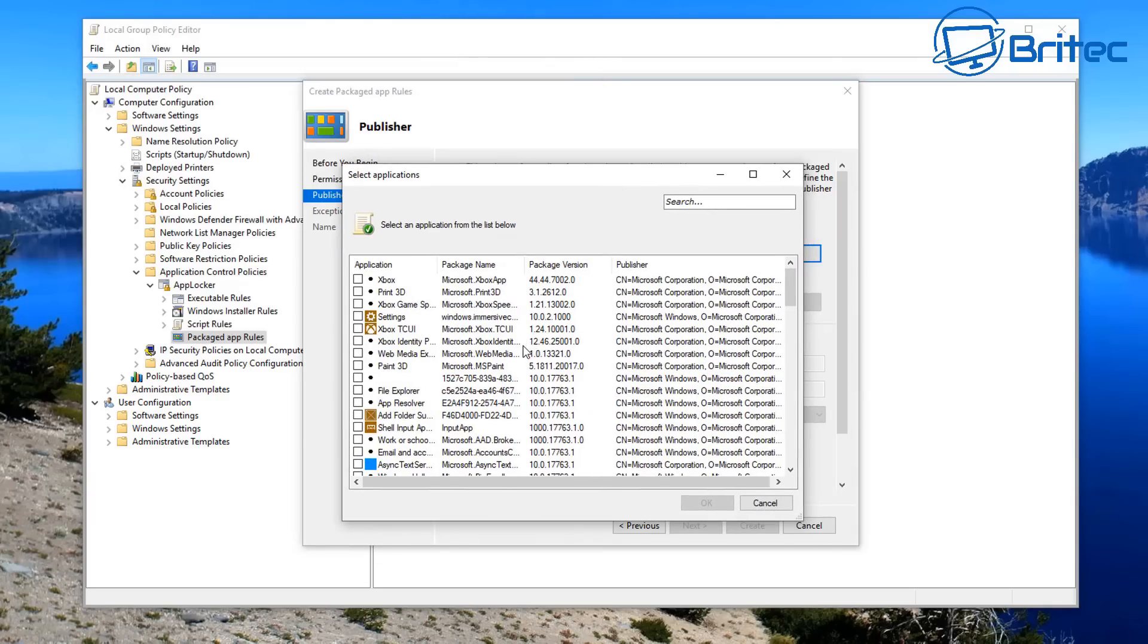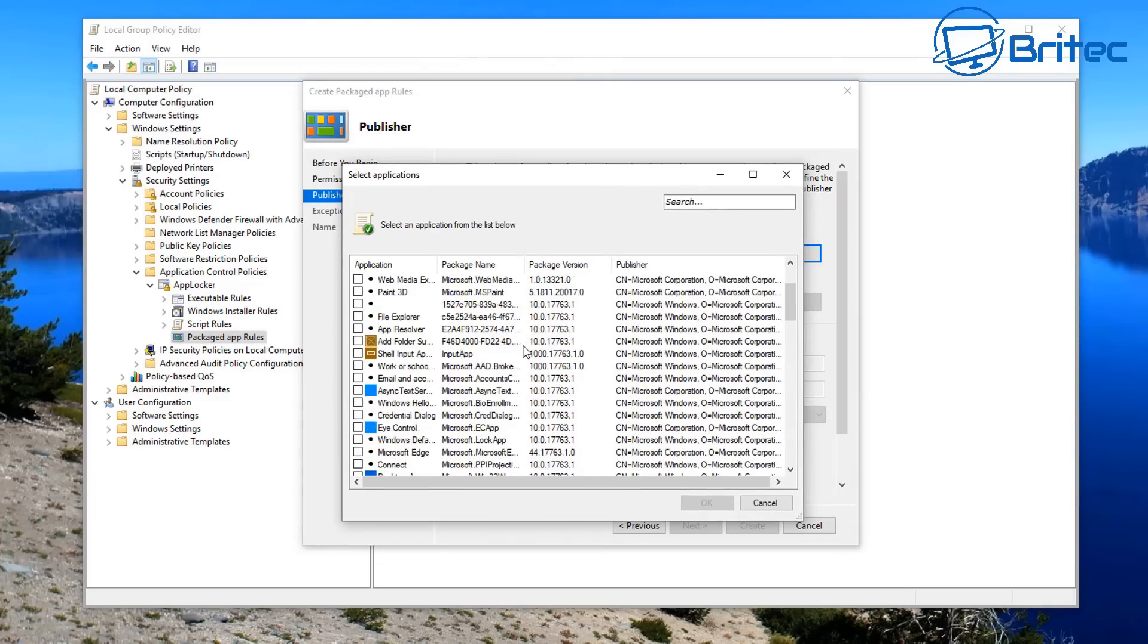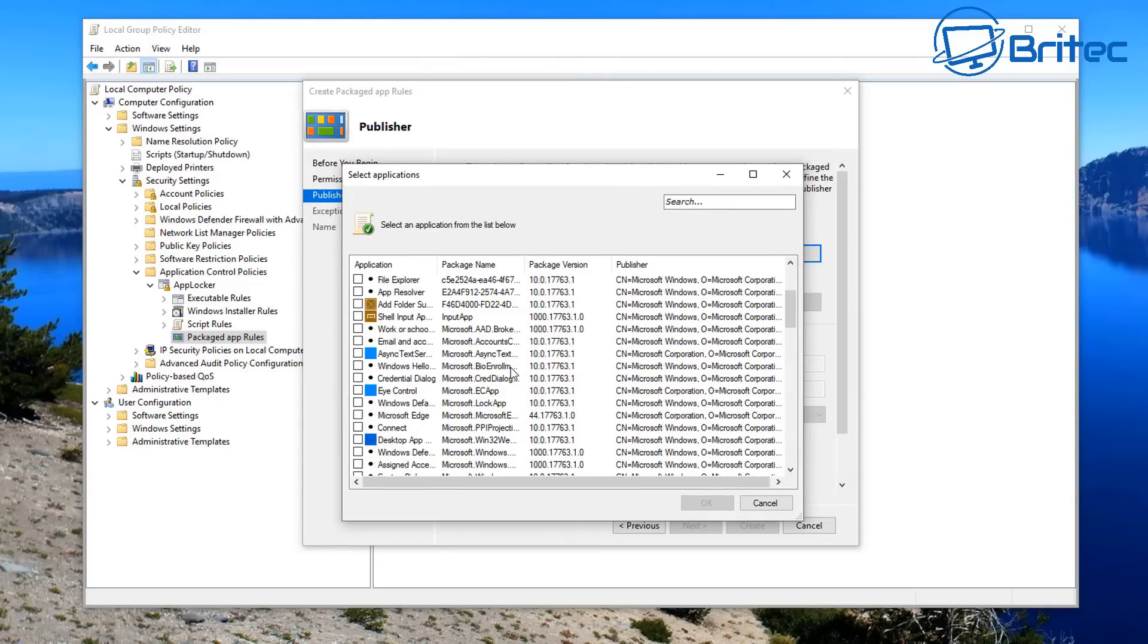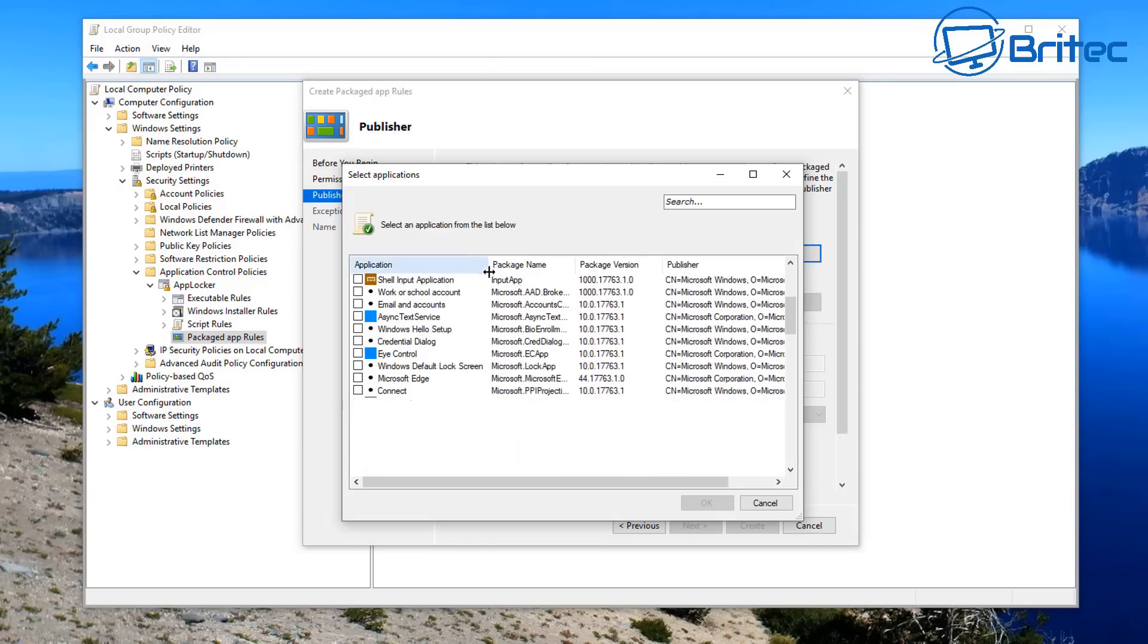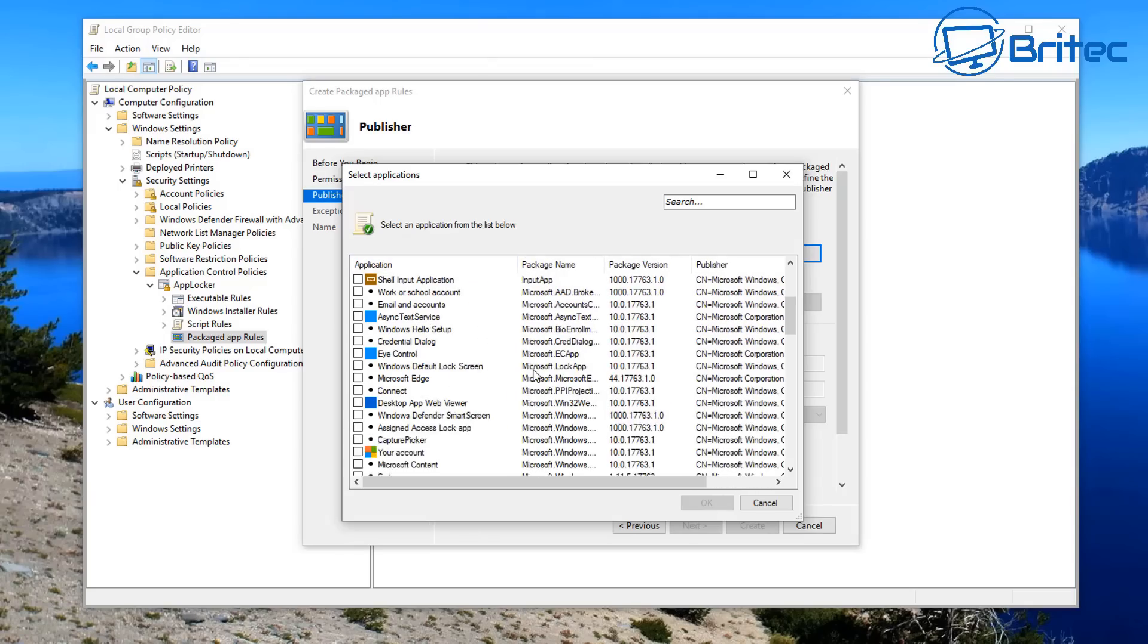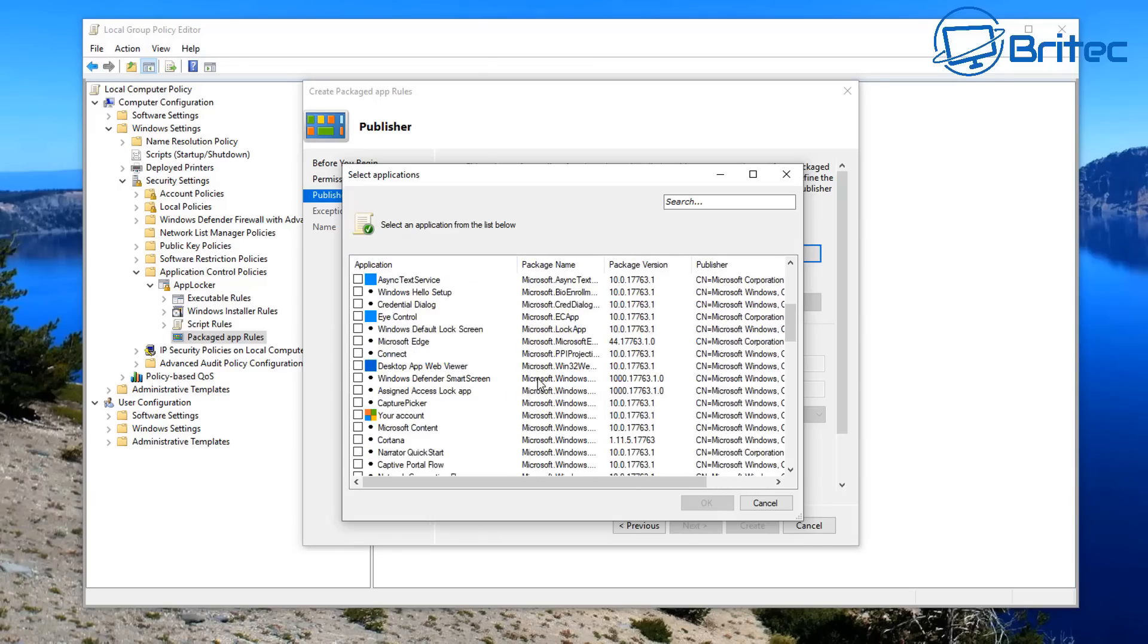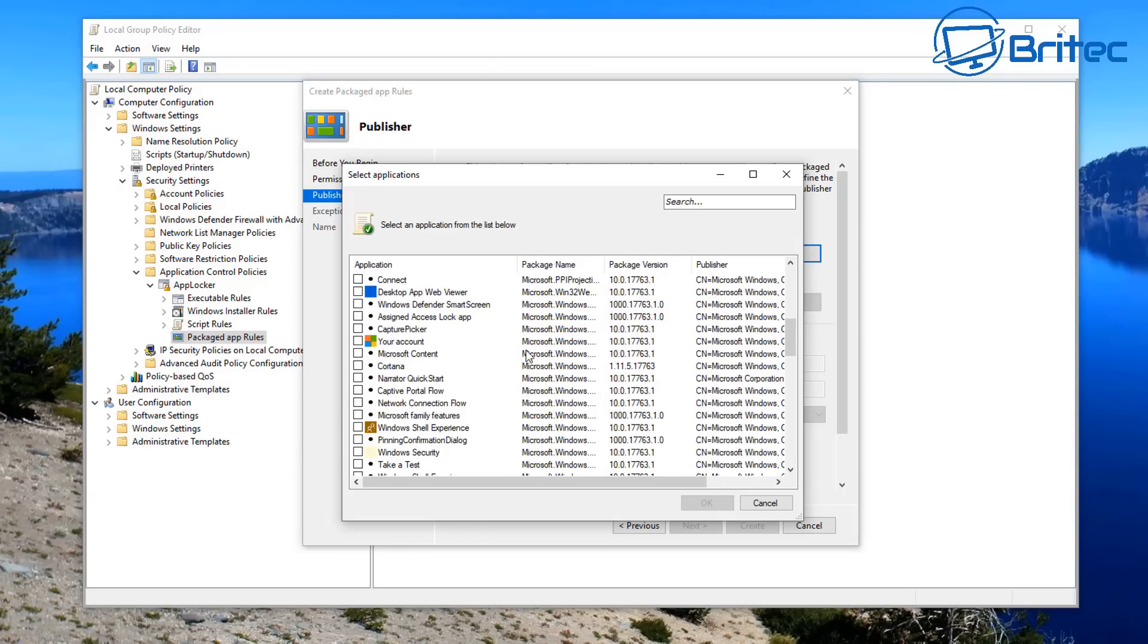Now you can also set this up to a specific person on the network or you can just have it as Everyone. It's entirely up to you, but go through here, put a fine-tooth comb and take a look at all the applications that you don't want to be installed and it will go ahead and read those rules.